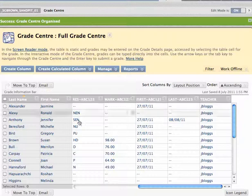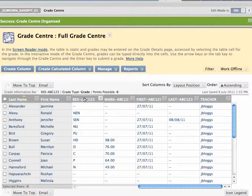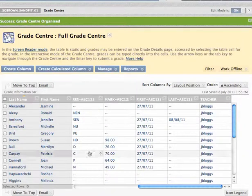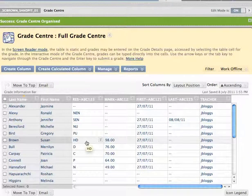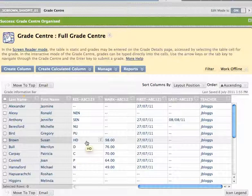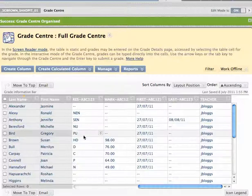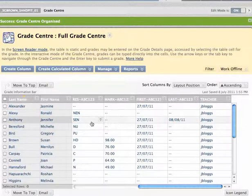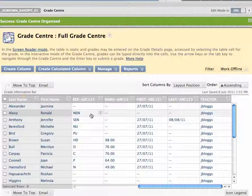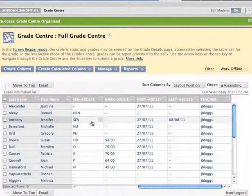So the purpose of each column in turn is that the res column is where the final letter grade is stored. Things like NUs and PUs, HDs, Ds, etc. But it's also the vehicle by which you record things like NEN and SEN results. And I'll come back to those later.